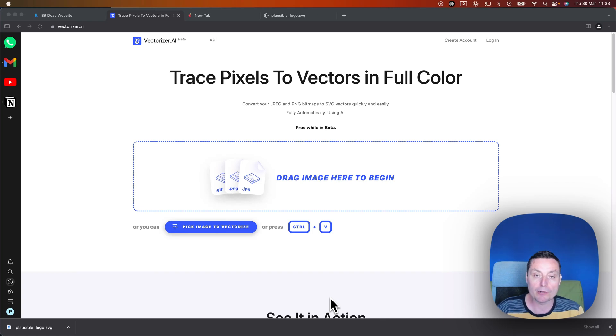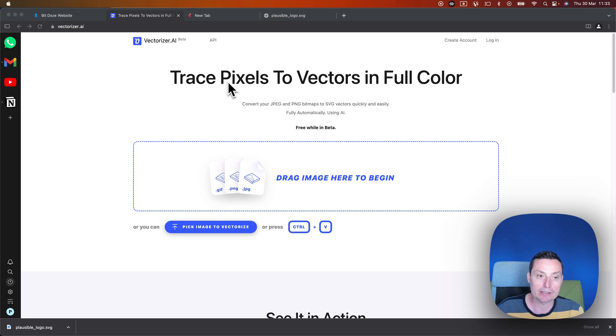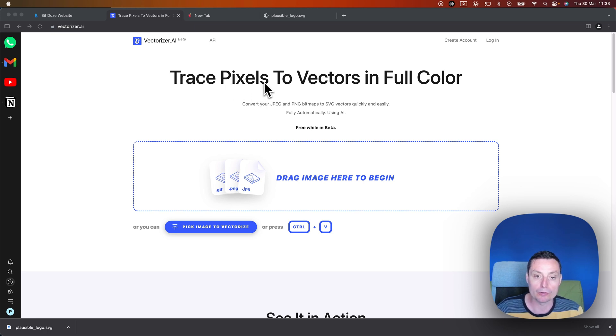Hello, in this video we're going to take a look at a free tool called Vectorize.ai that will help us convert our logos or images to SVG vectors.